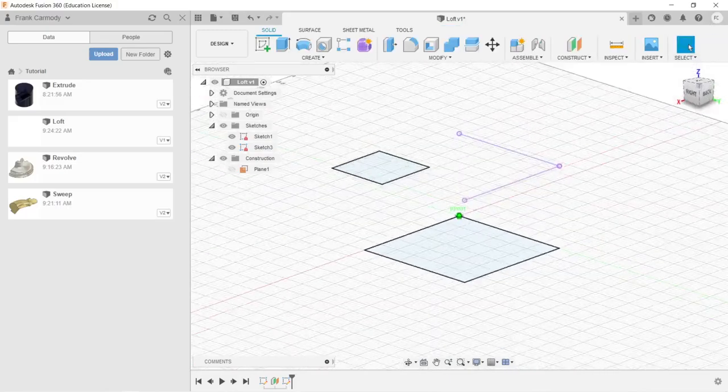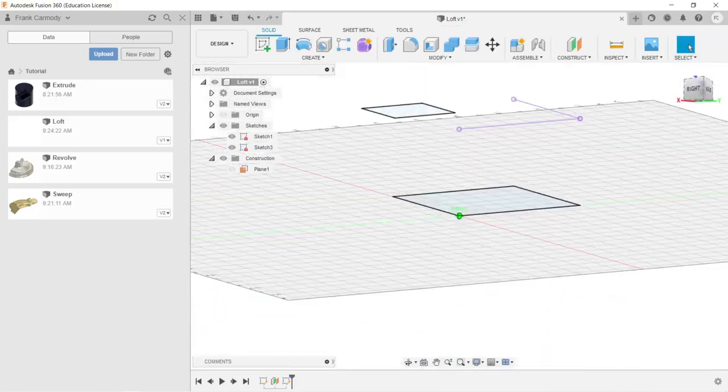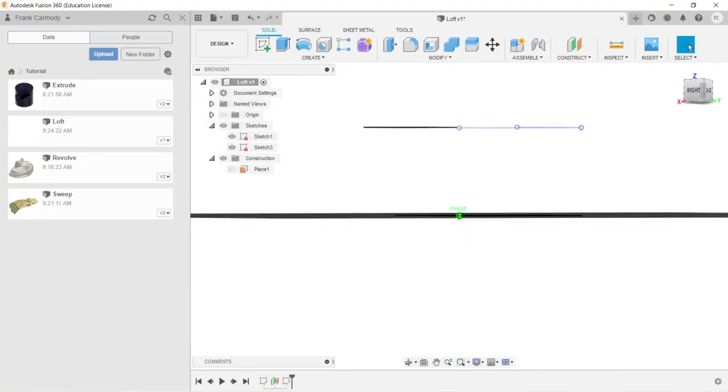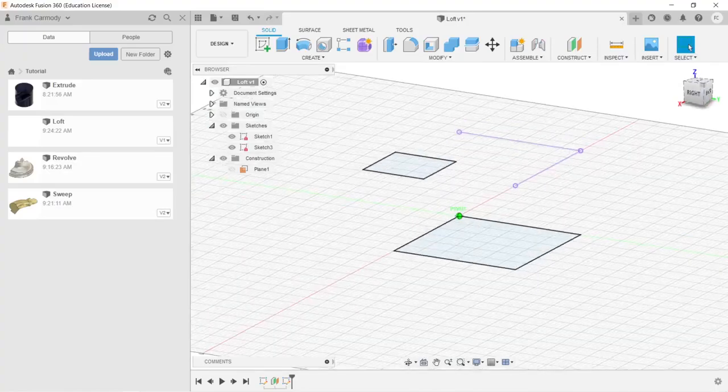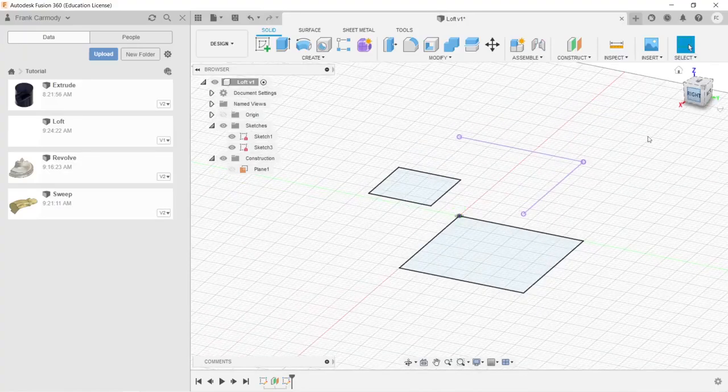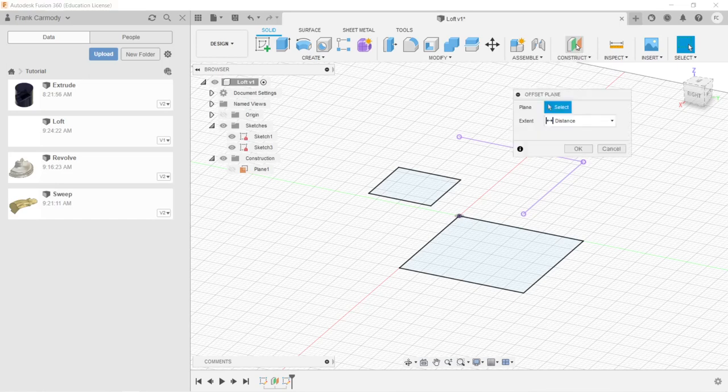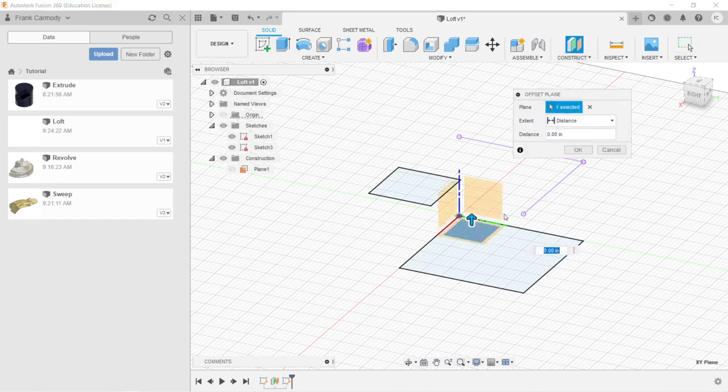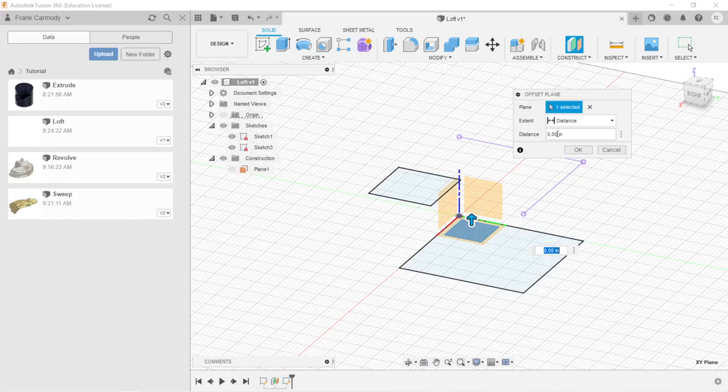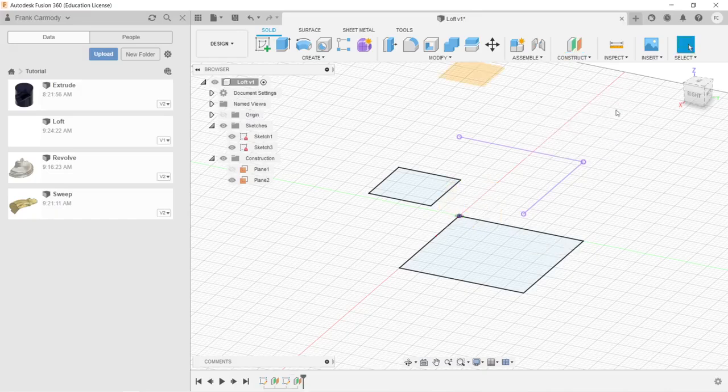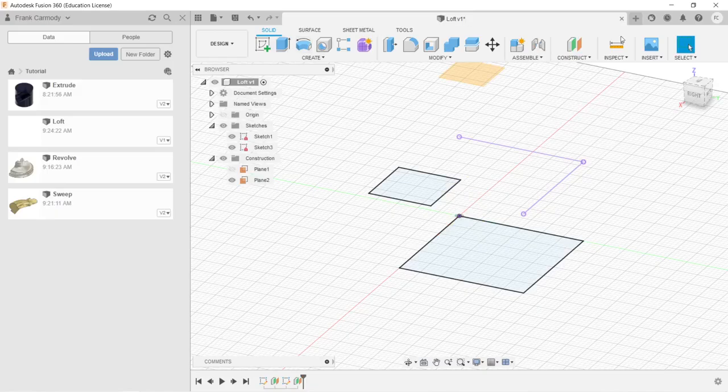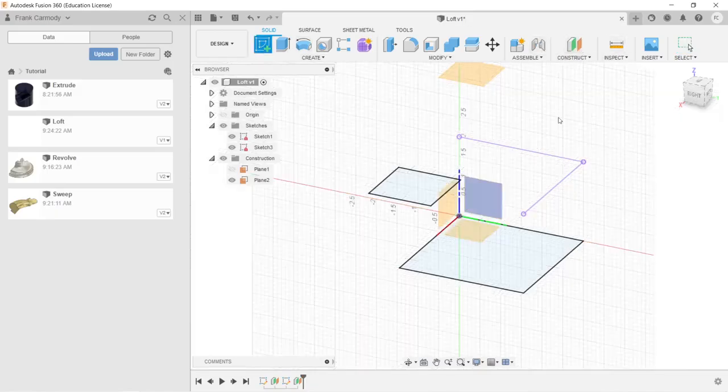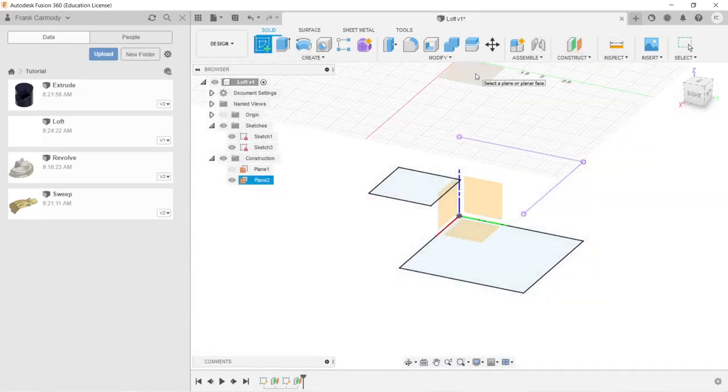So now we have these two rectangles. One is offset from the other by two inches. And now we're going to do another plane here. So we're going to select again the XY plane. And now we're going to offset this four inches. So now we have a plane that's another two inches above the initial plane that we had.